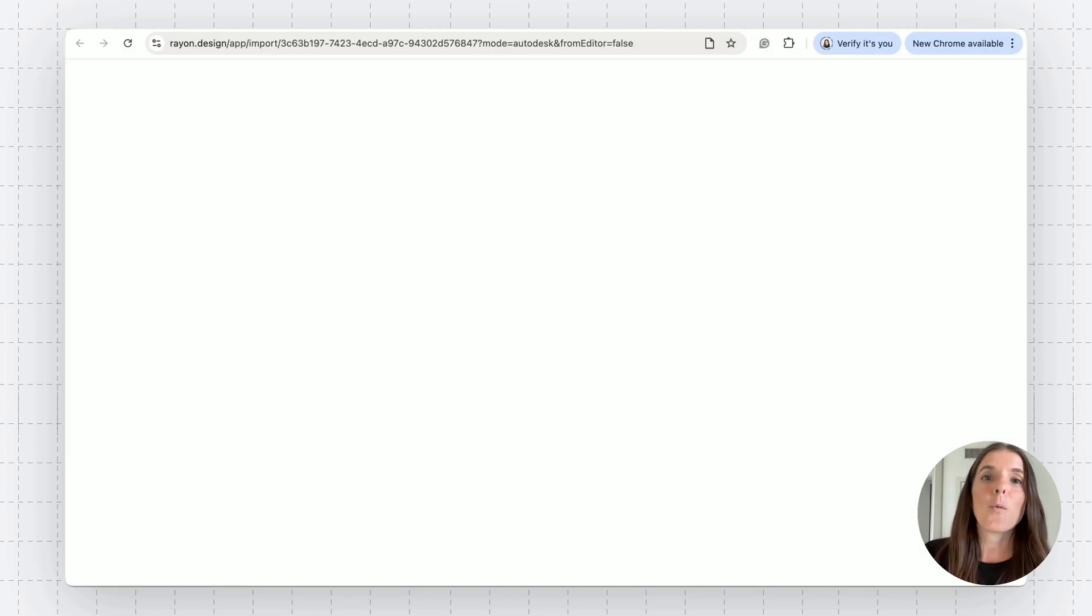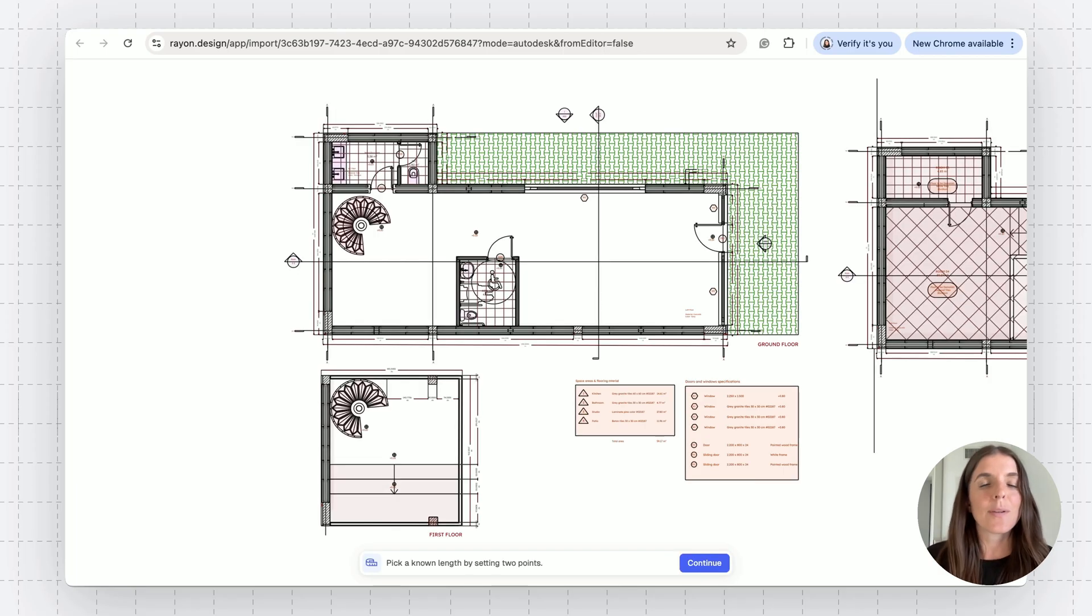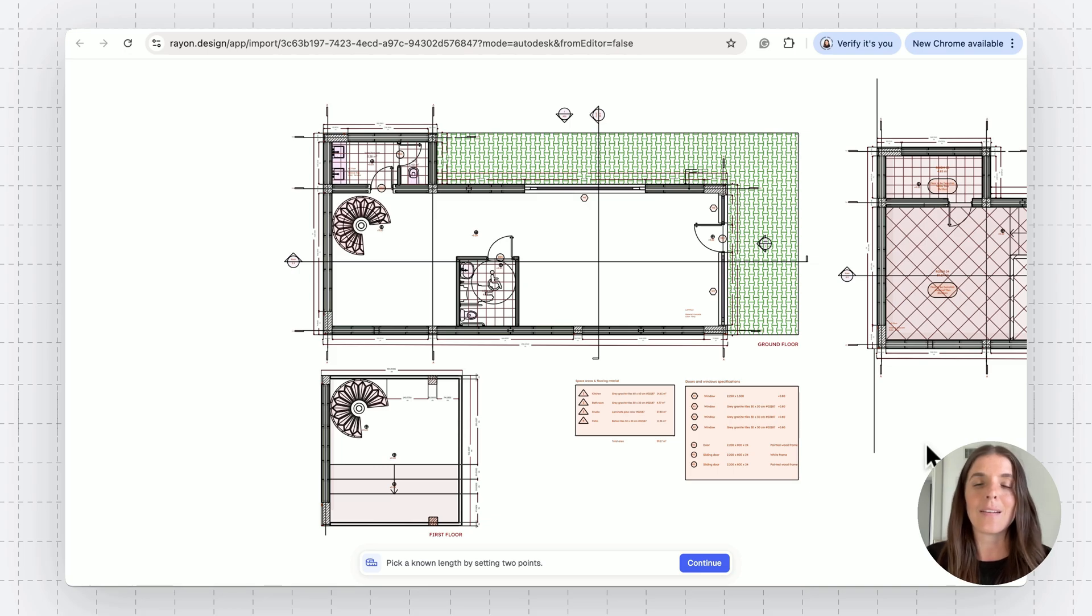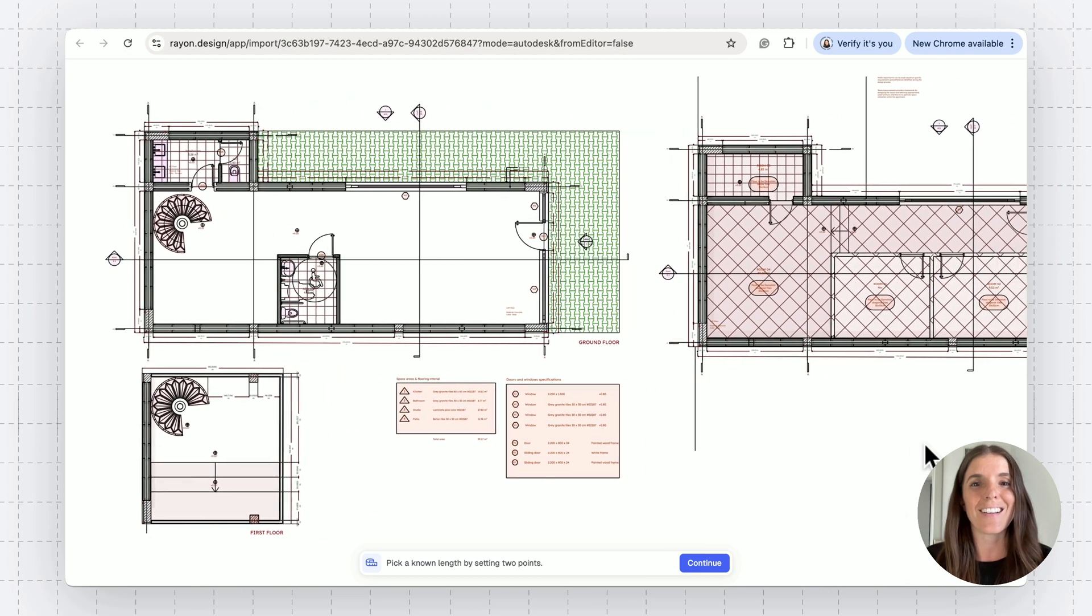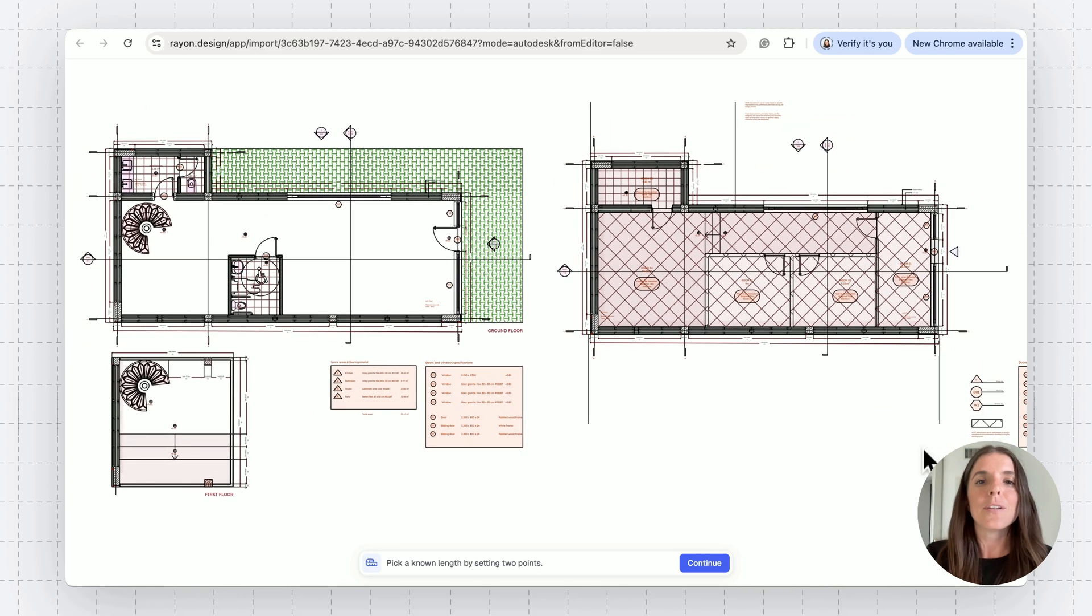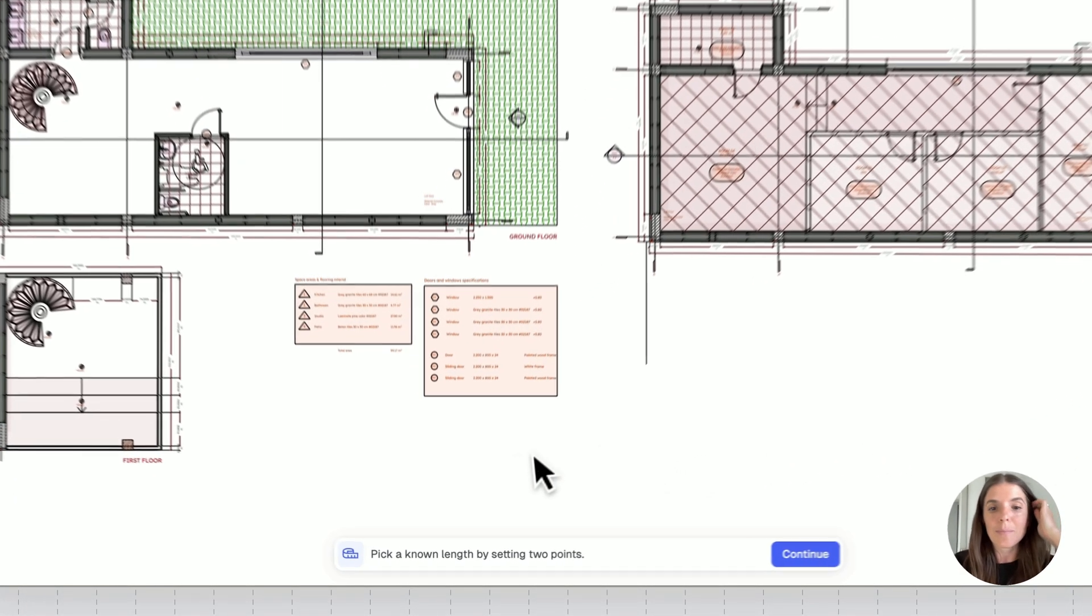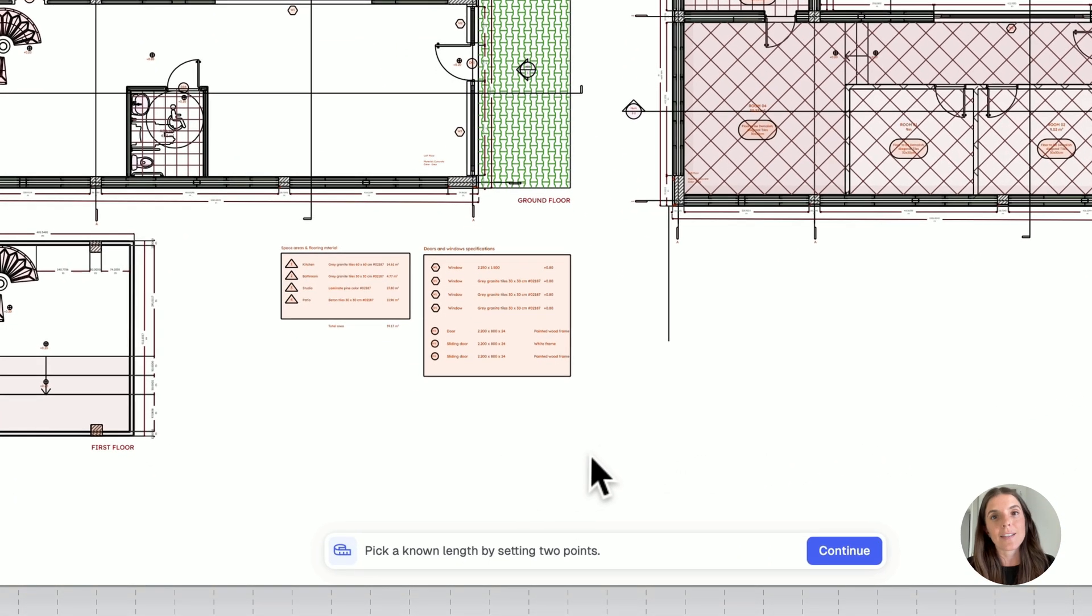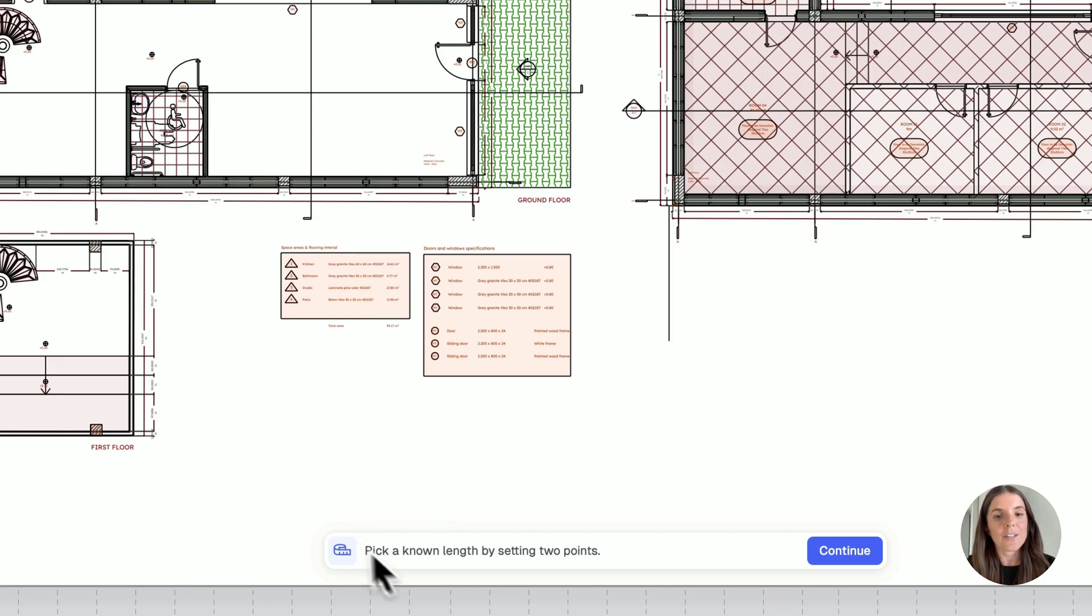RAN is now opening a temporary pop-up tab in my browser. So make sure you don't have a blocker. And if you do, maybe you want to remove it for the sake of importing. Now I get a preview of my DWG file. And what I have to do is basically follow the tagline on the bottom.